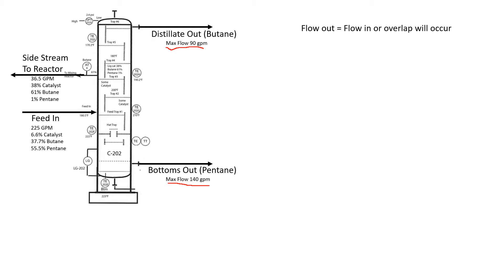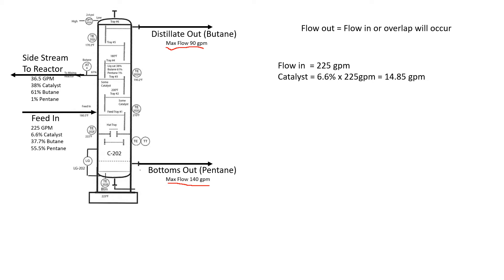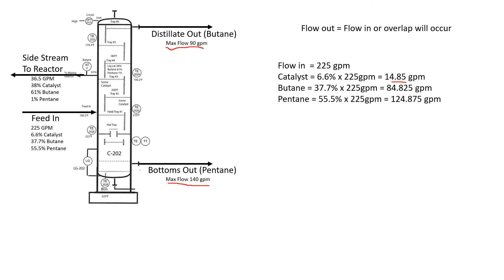37.7% butane doesn't really tell us much unless we know the actual gallons a minute coming in to know if we're going to be over. If we know flow in and the breakdown by percentages, we take 0.066 or 6.6% times 225 to get a catalyst flow rate of 14.85. We do the same for butane: 0.377 times 225 equals 84.825. For pentane, same thing. Most of the catalyst goes out the side stream, most of the pentane goes out the bottoms, and some butane goes out the top and some out the side stream.